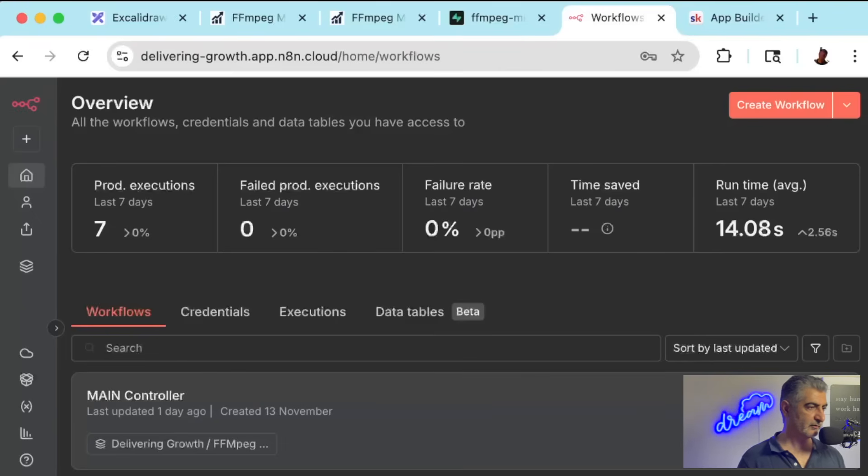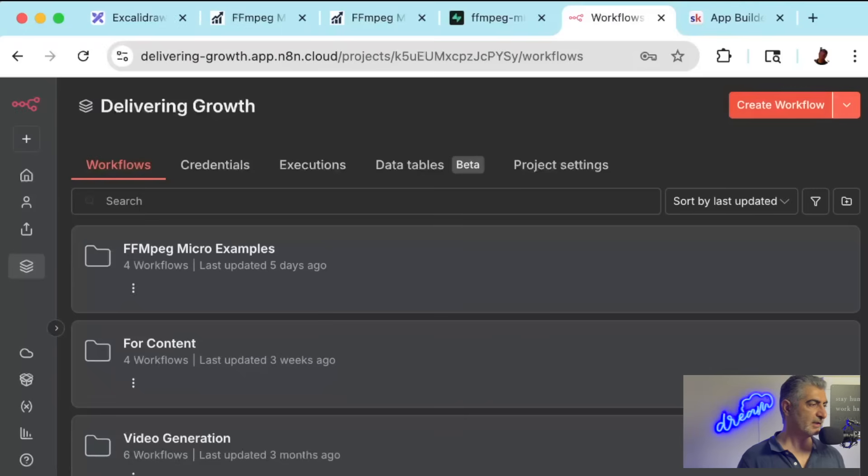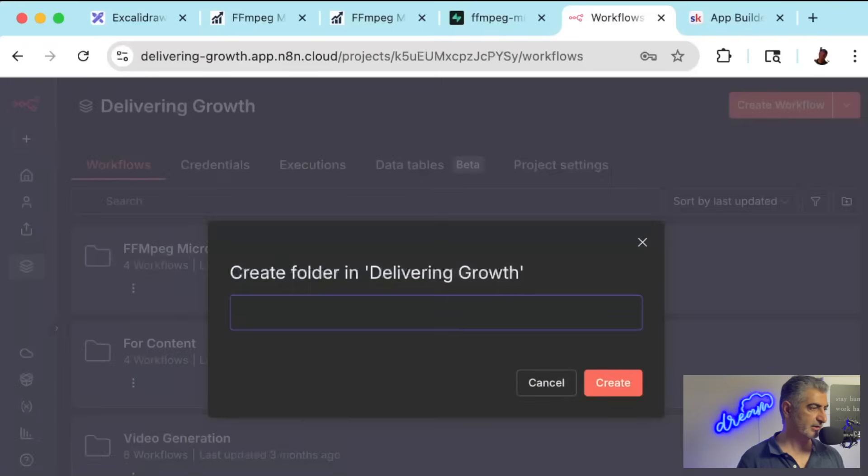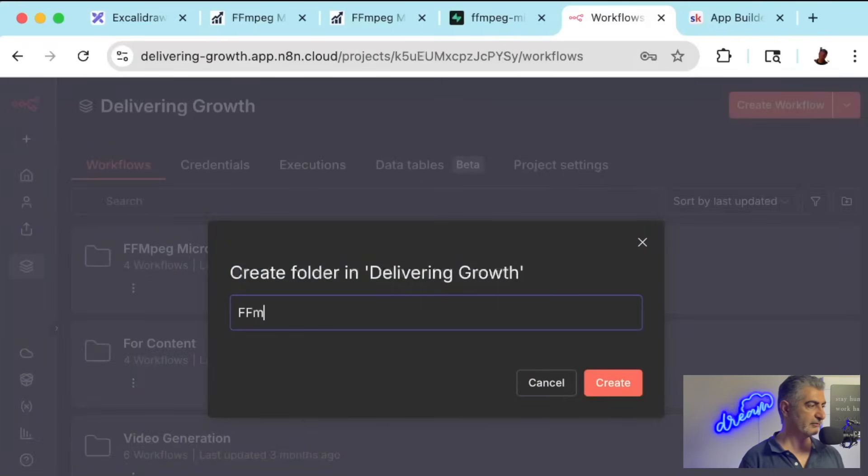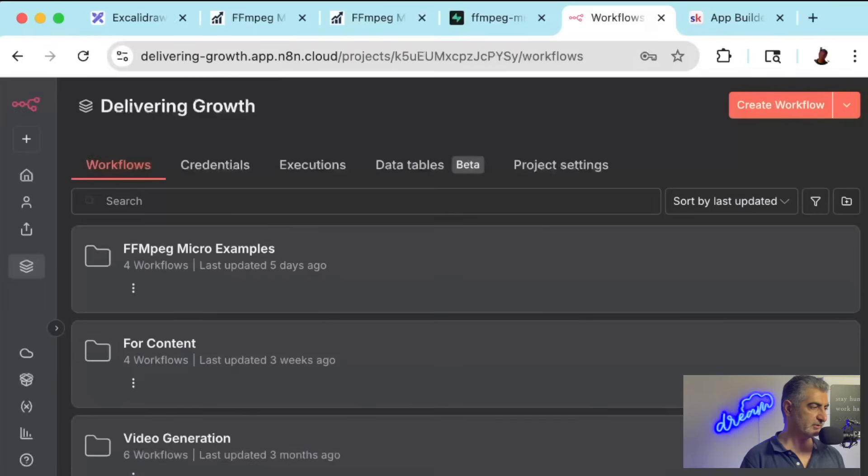Next, you're going to take the workflows and import them into N8N. You can do this in your personal workspace, but I'd recommend setting up a project. Inside of your project, you can set up a new folder by clicking on this down icon here on the Create Workflow button and then selecting Create Folder. And then you can name that whatever you want. I'm just going to name it ffmpeg plus N8N Cloud Examples.